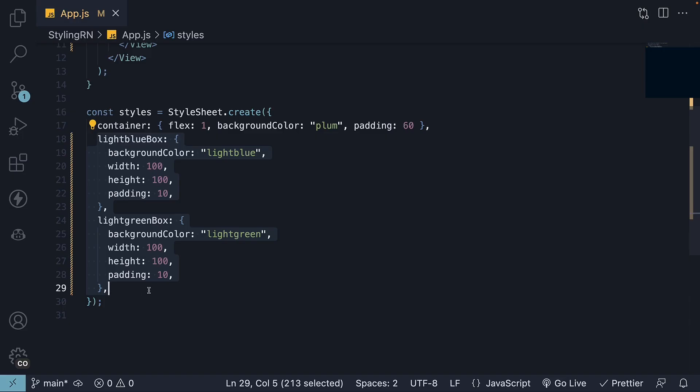There are common styles shared between the light blue box and the light green box. Can we extract these shared styles and reuse them in React Native? Absolutely. Let's refactor the styles and see how.